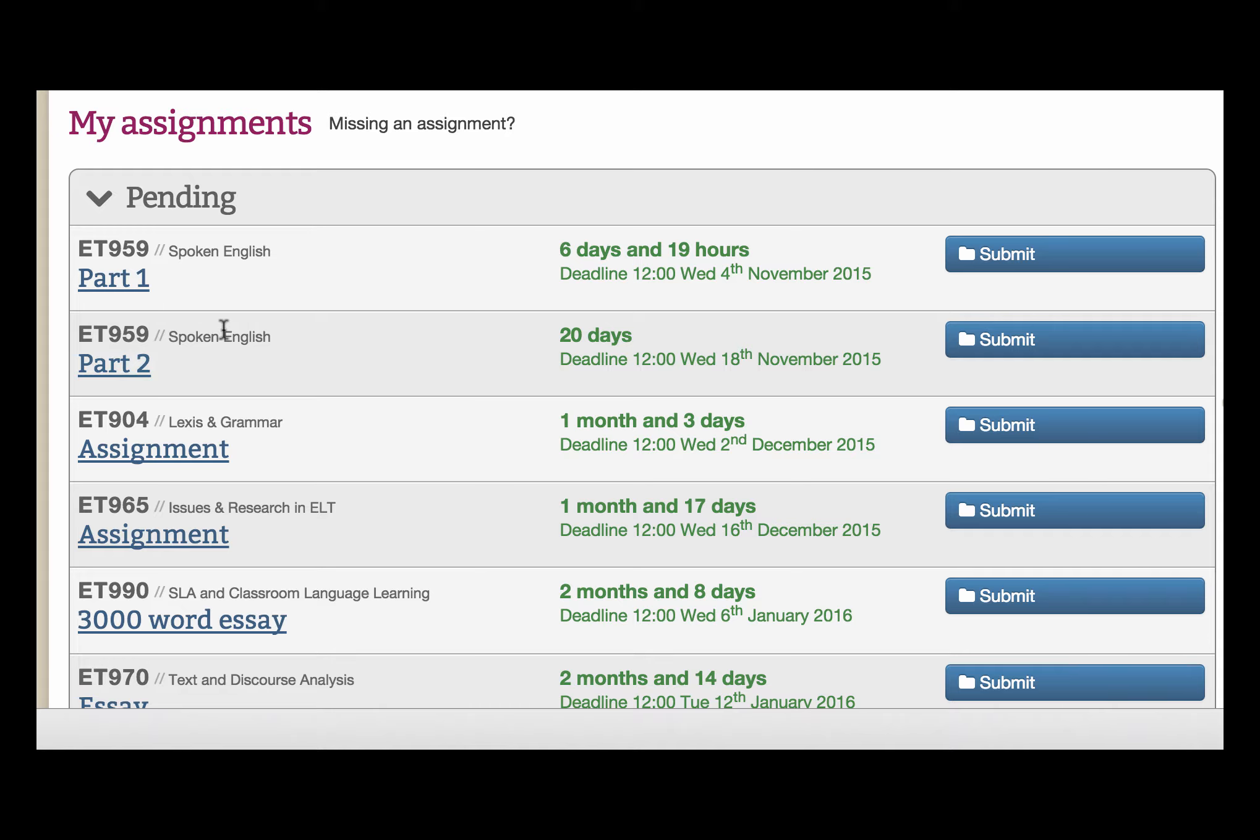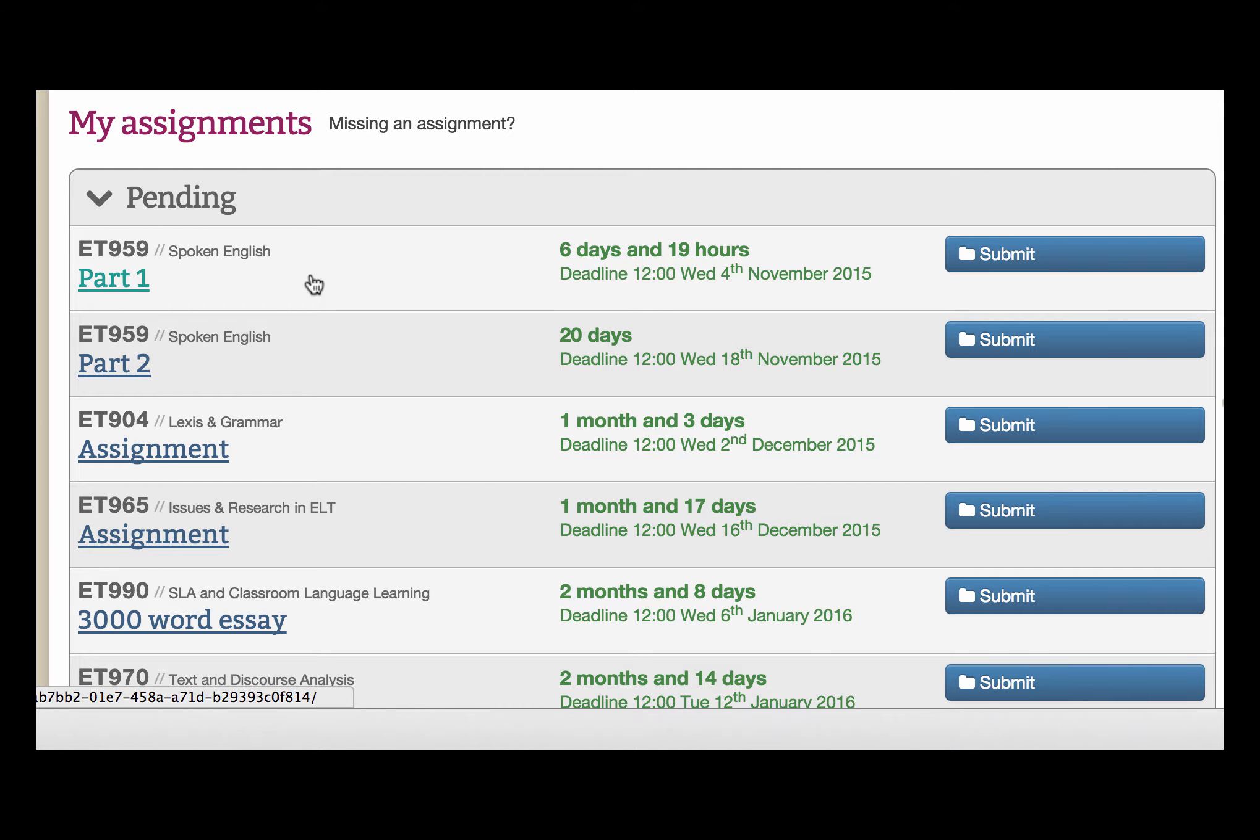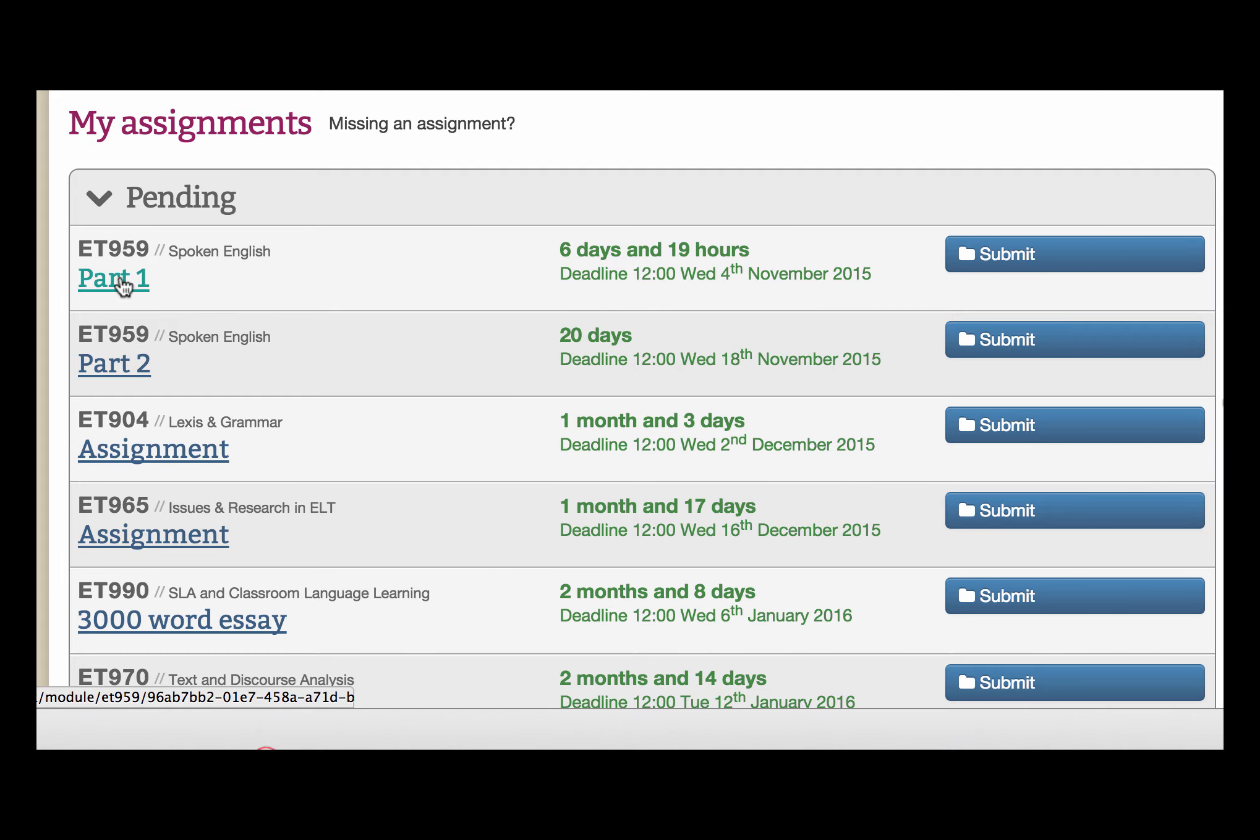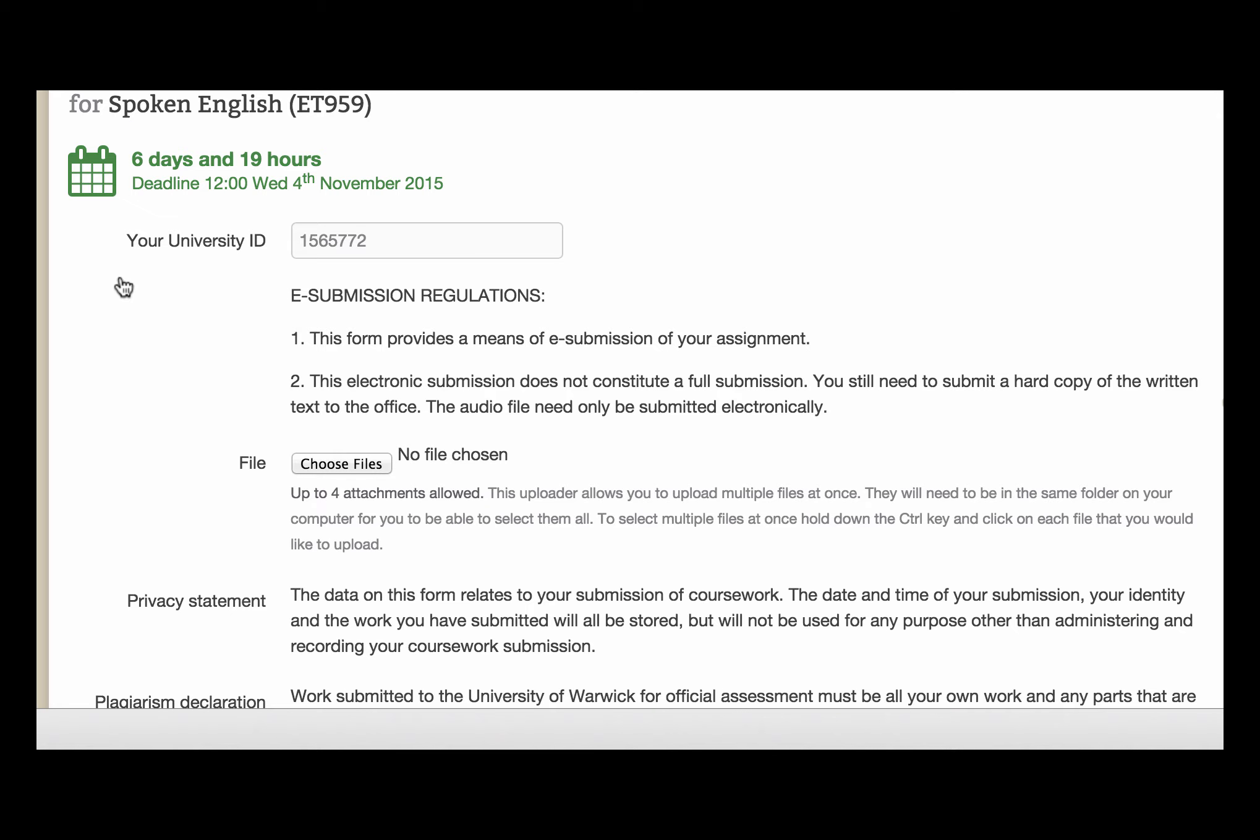OK, then you'll see all your pending assignments. We're interested in part 1 here. We're going to upload two files at the same time and that's the important thing. So click part 1 and then we're going to choose files. I'm going to click on choose files.